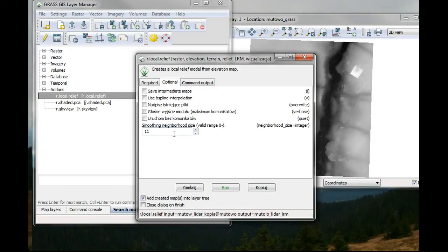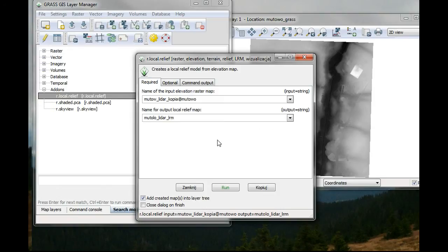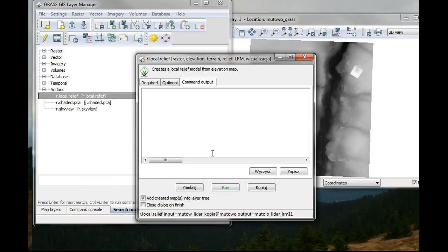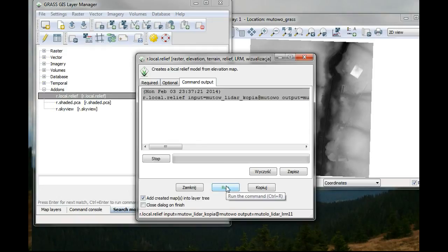And then I will look for my output. And it will be 311 meters. So I'll just put that. Adding raster maps into layer, command output. And then I'll just hit run.